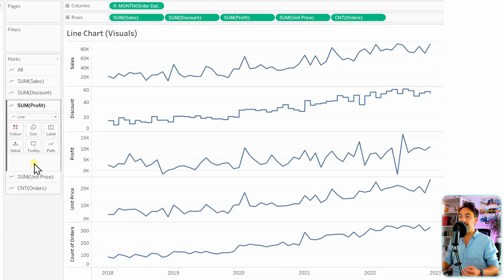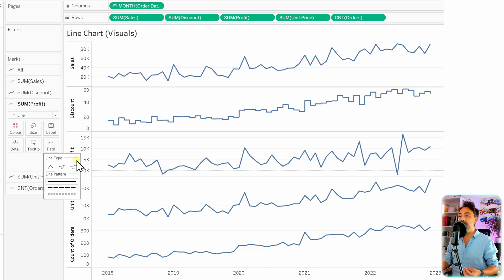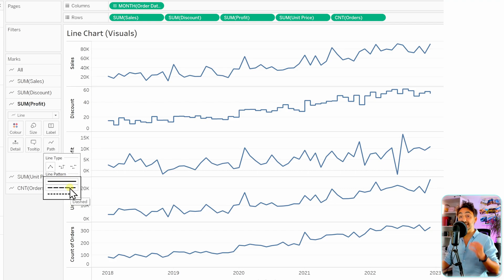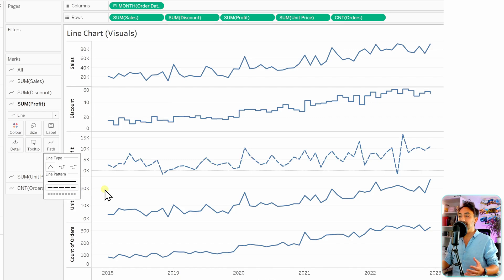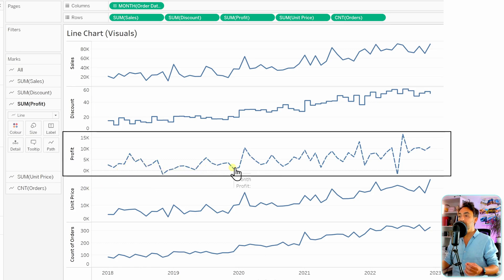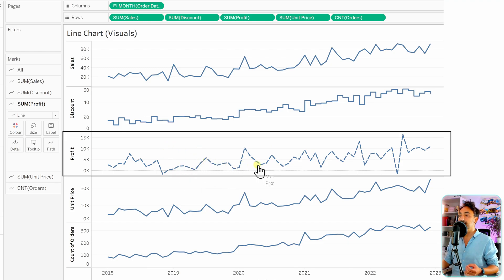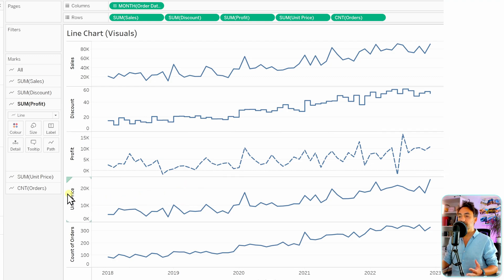Moving to the profit tab, go to the path. Here we have two sections: line type and line pattern. In the line pattern we have solid or dashed. Let's select the dashed line — now we have a nicely dashed line in Tableau. This is one more way to present lines in Tableau.